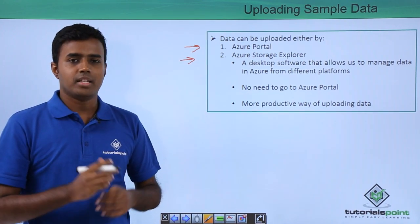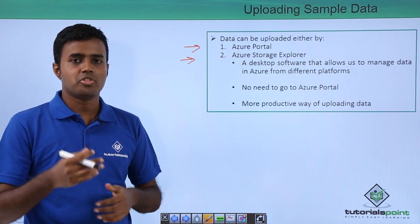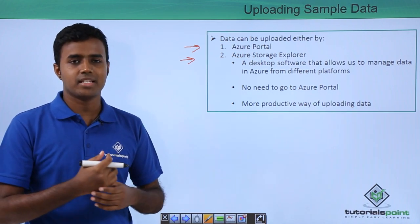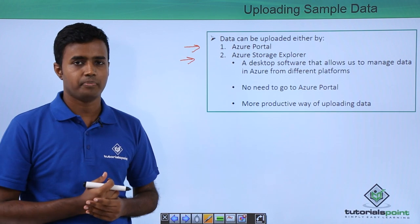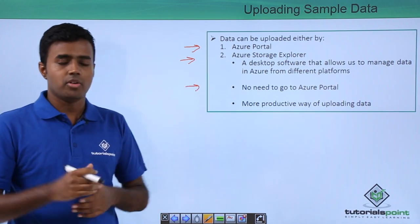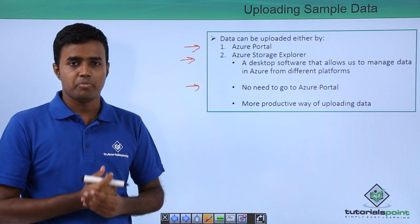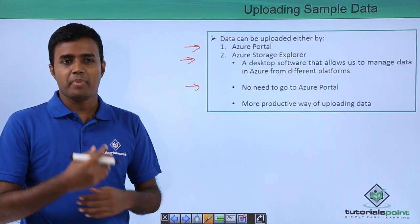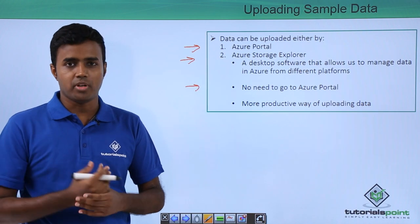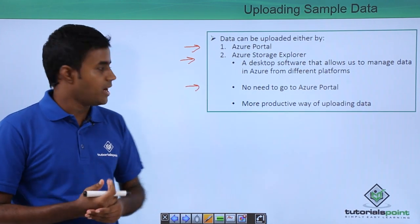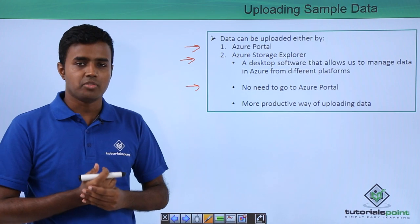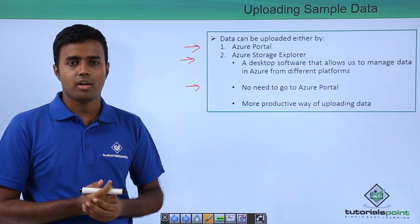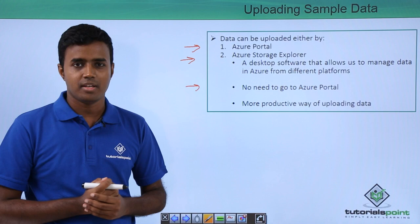It's a desktop software that you need to install on your machine, which provides easy access to upload to Azure. So you really don't need to go to Azure portal. You can do everything from your local. And it's a much more productive way to upload from your Azure Storage Explorer.